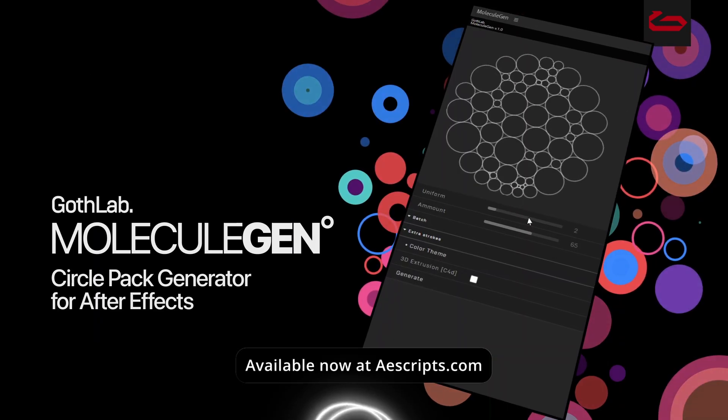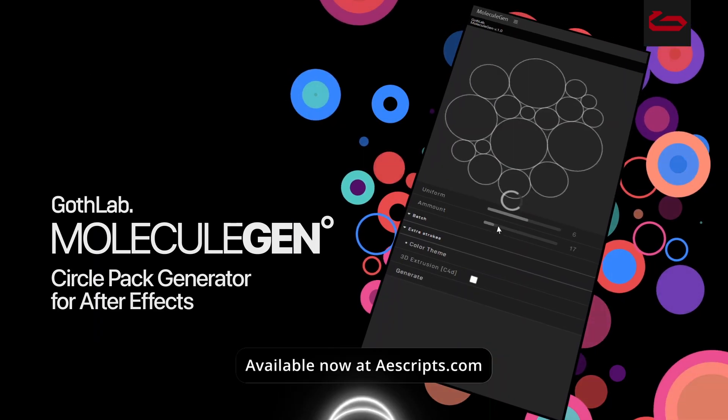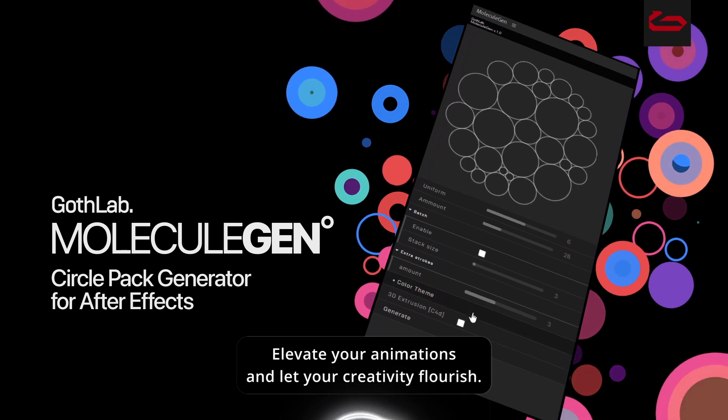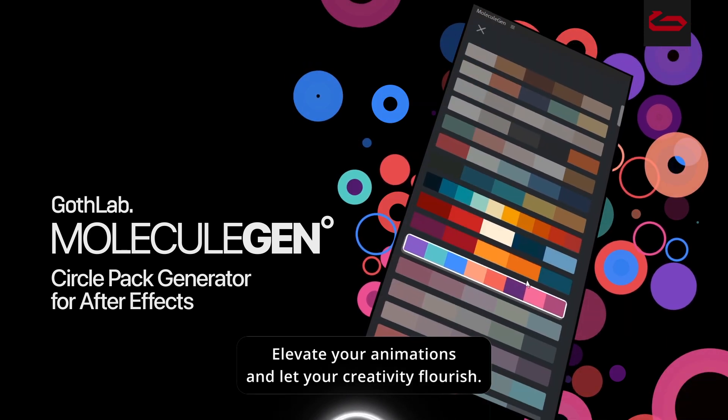Available now at aescripts.com. Elevate your animations and let your creativity flourish.